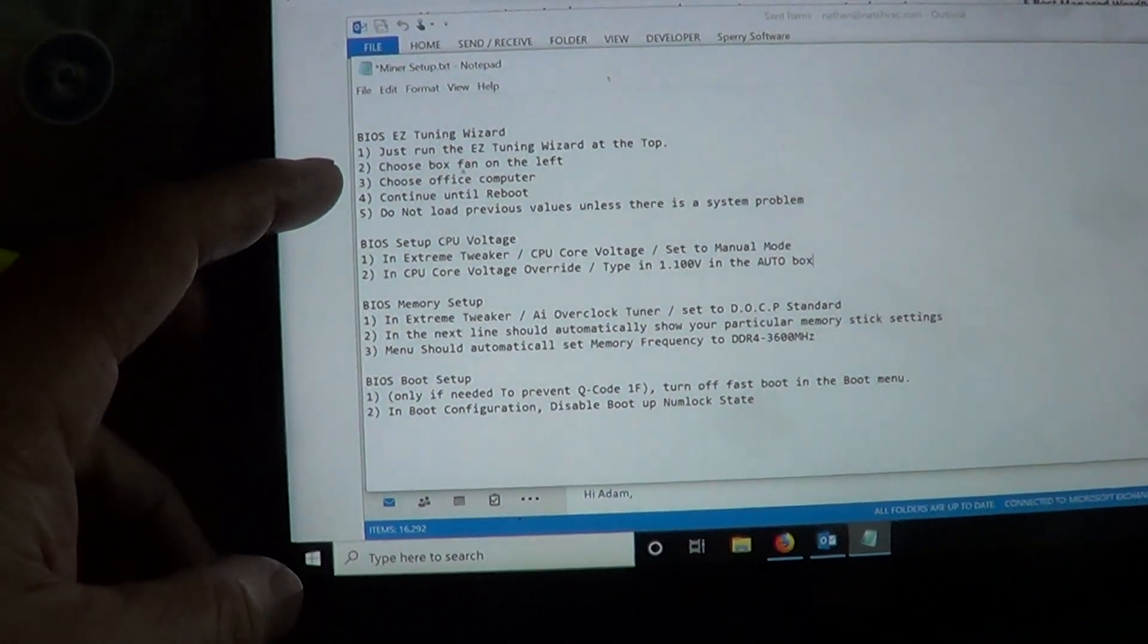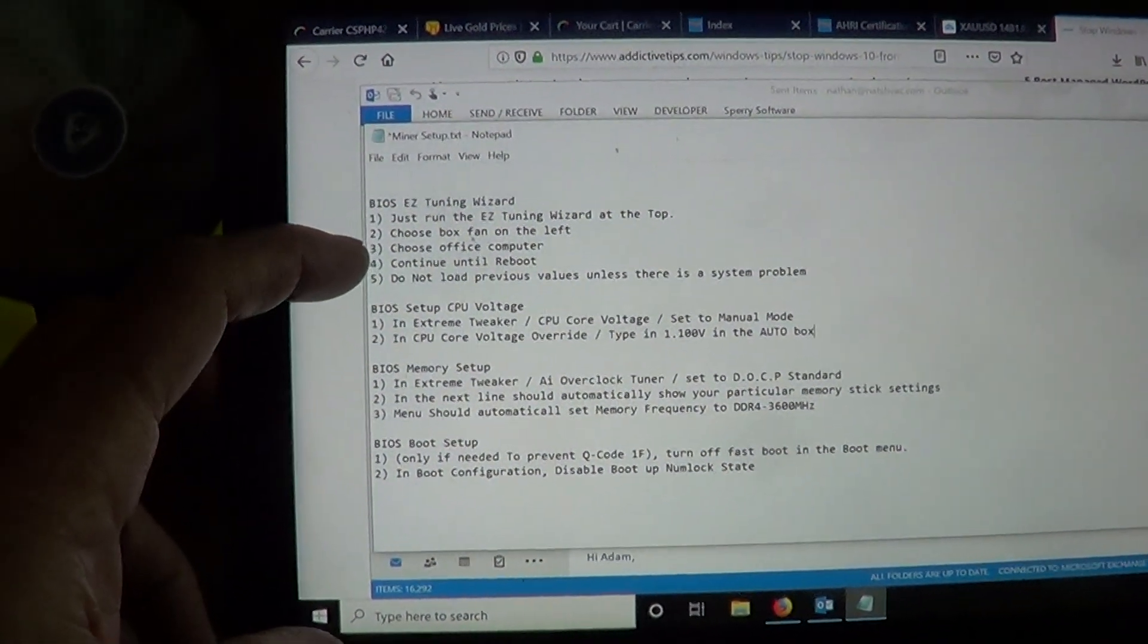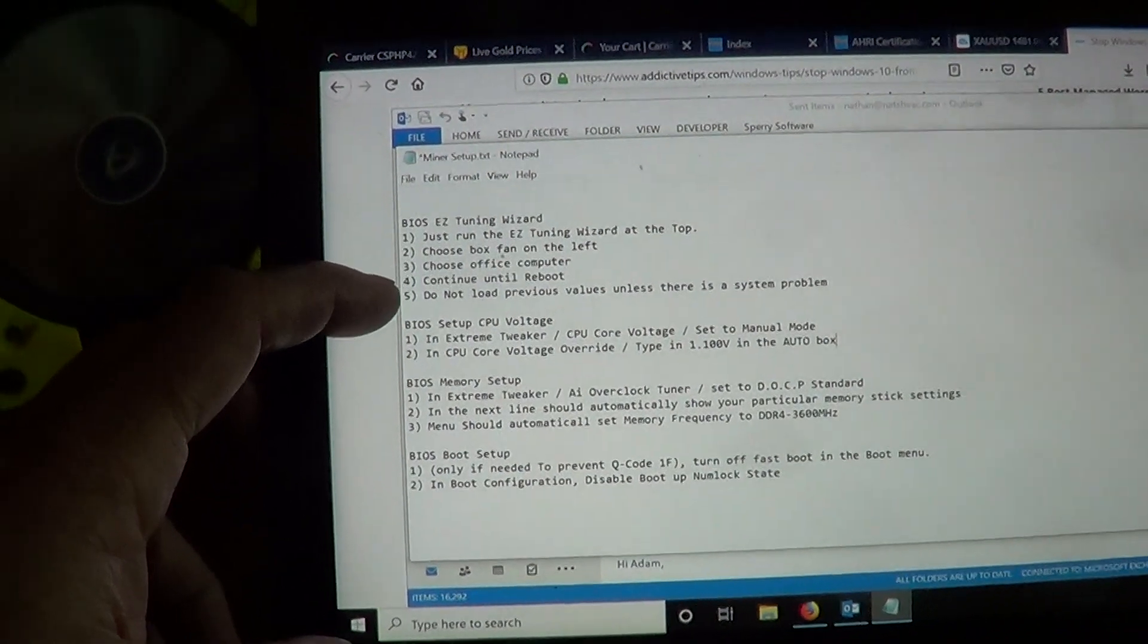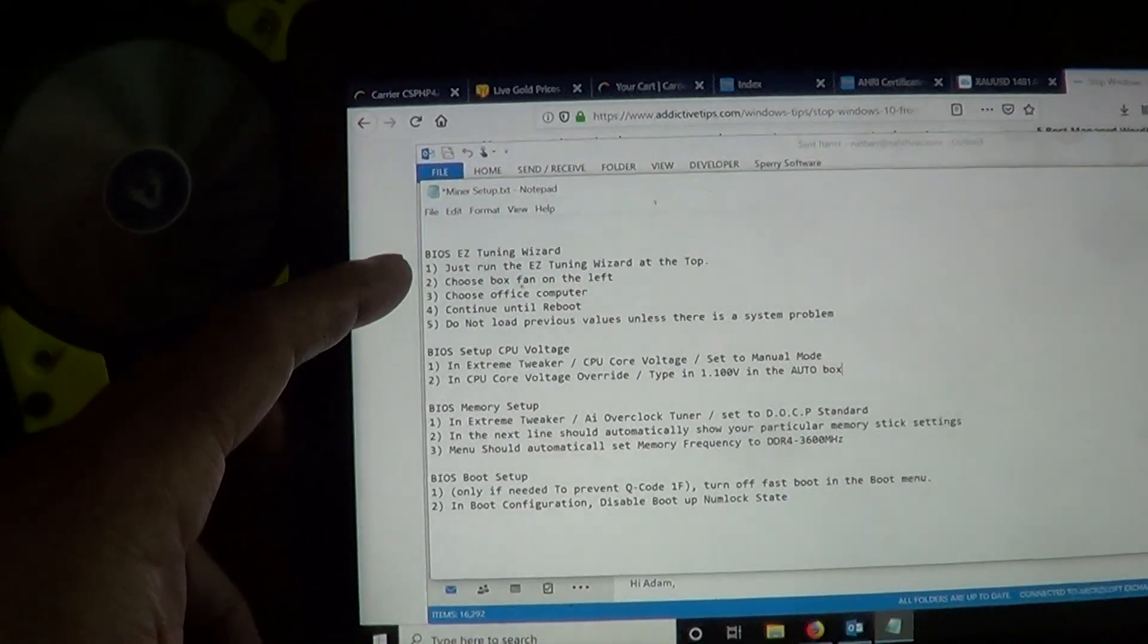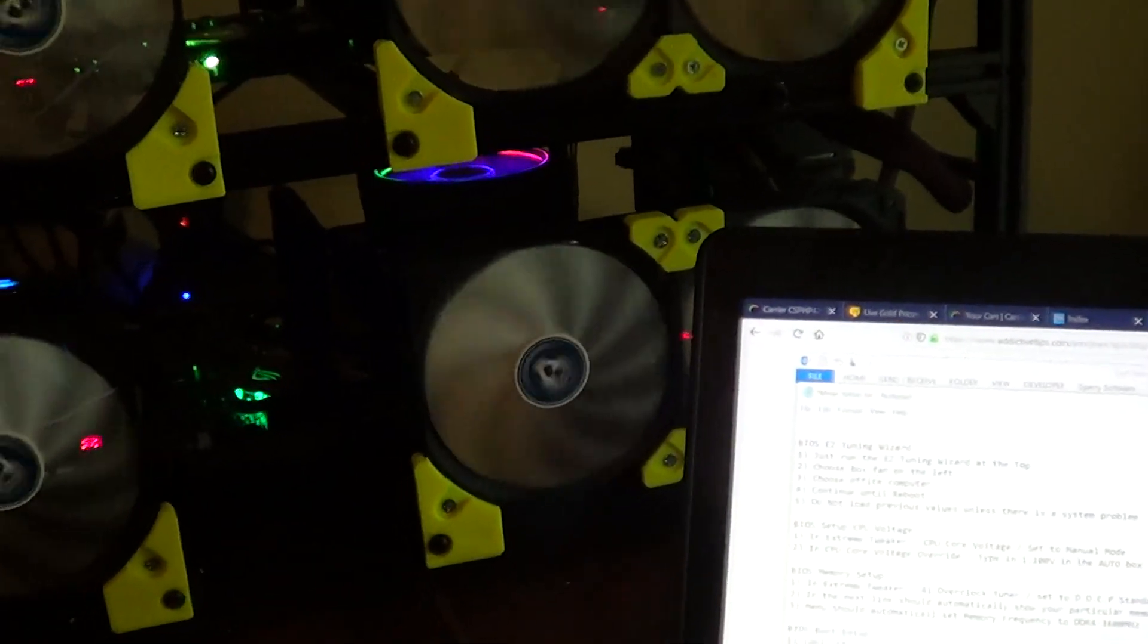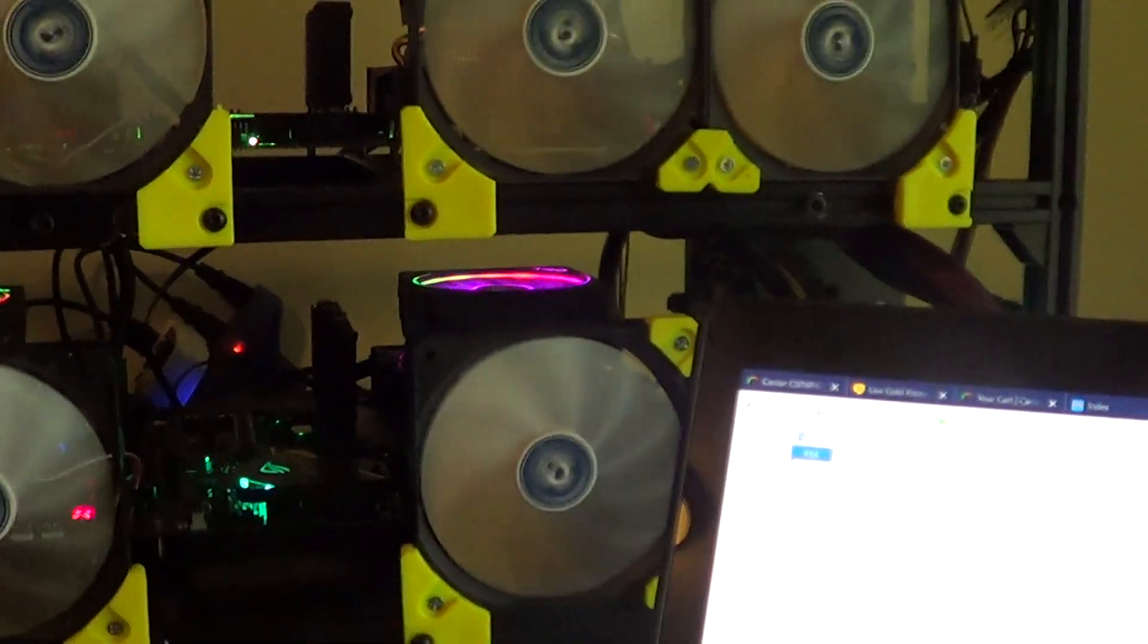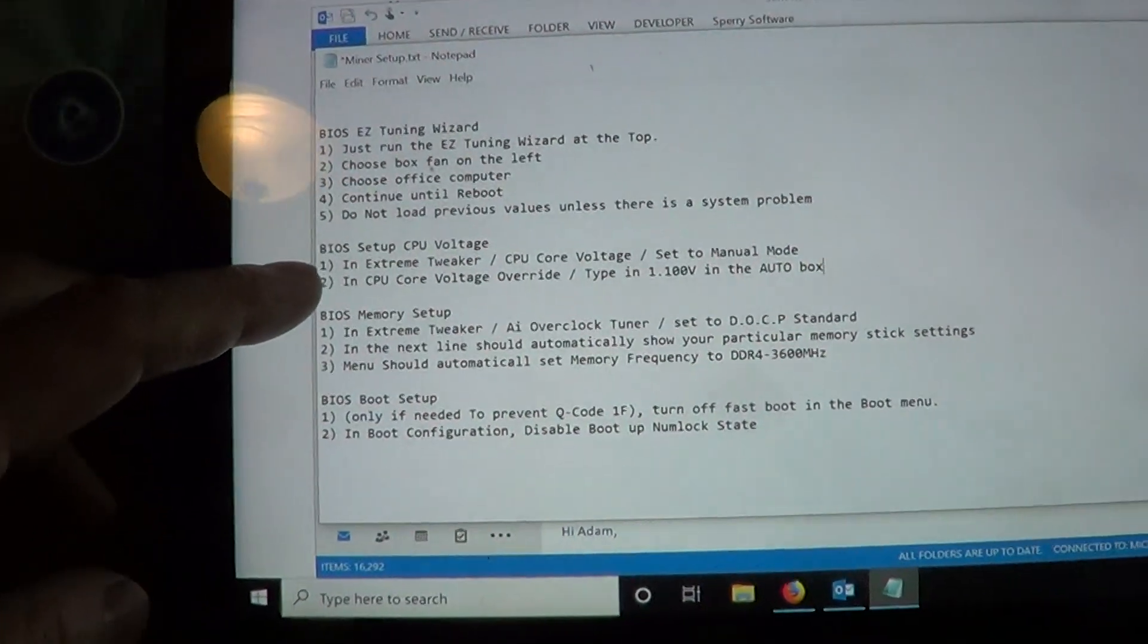First you do the easy tuning wizard and I just do it for office computer and just internet browsing, not gaming. That just sets it kind of mild. I don't want to push these things that hard because I get 12,000 hash running pretty cool CPU.